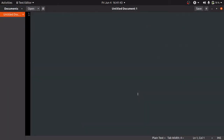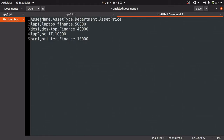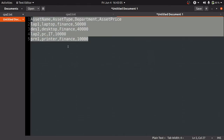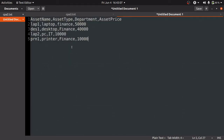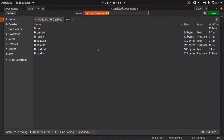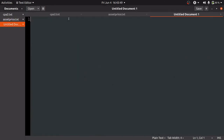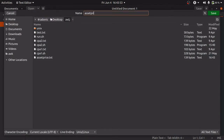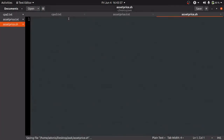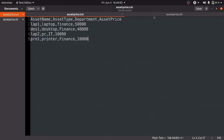We are now in our Linux editor, where the input format of the question has been arranged. Let's save the input file with the name 'asset_price.txt' and create another file named 'asset_price.sh'. Remember, '.sh' is the extension for shell scripts — this is where we are going to write the Unix command.